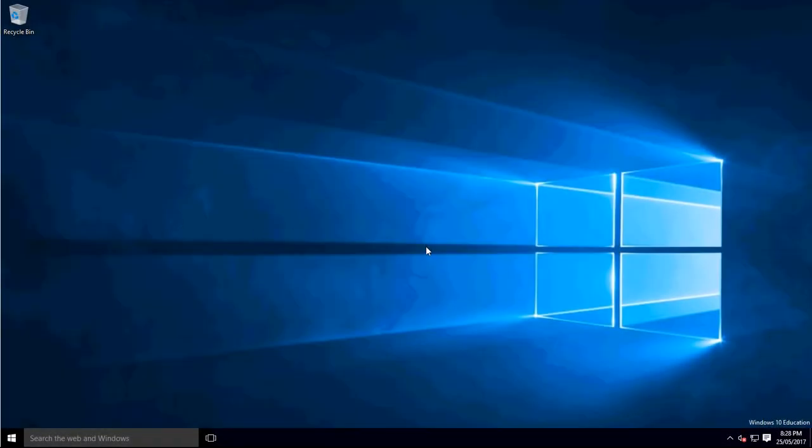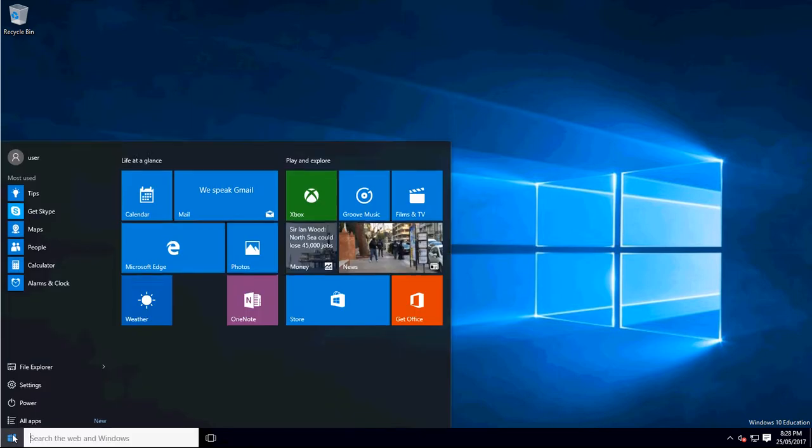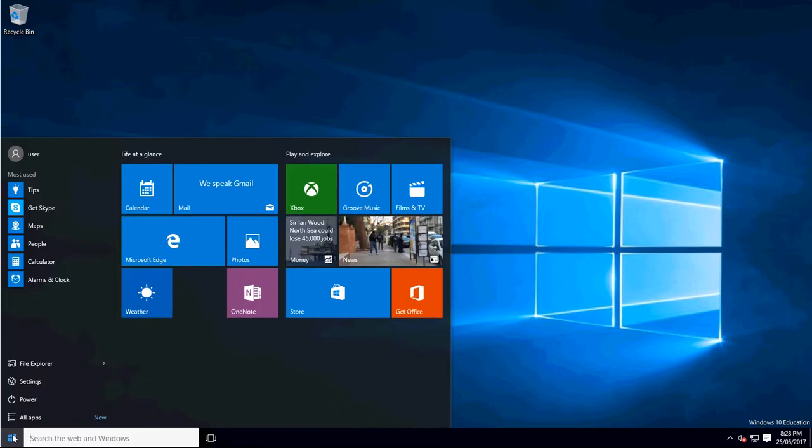G'day guys, it's Jake here. Today I'm going to be showing you how to enable Telnet in Windows 10.